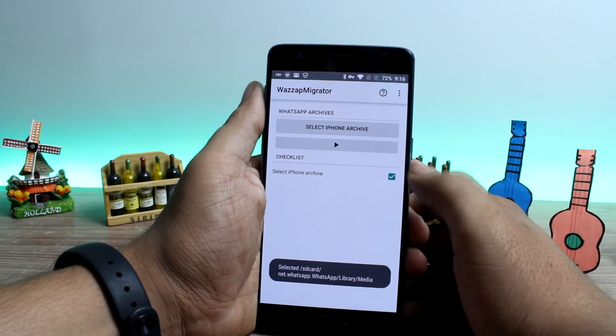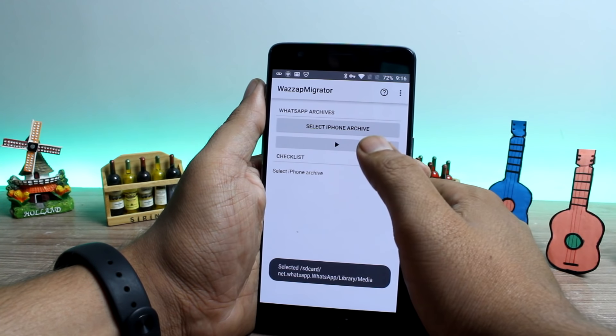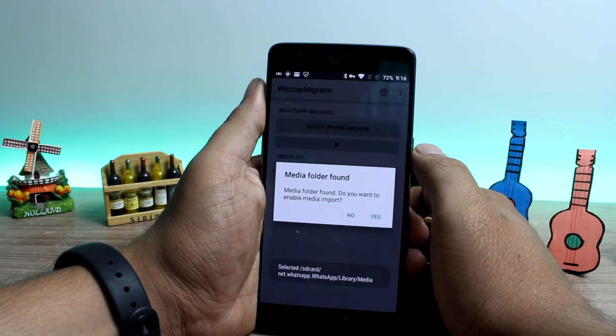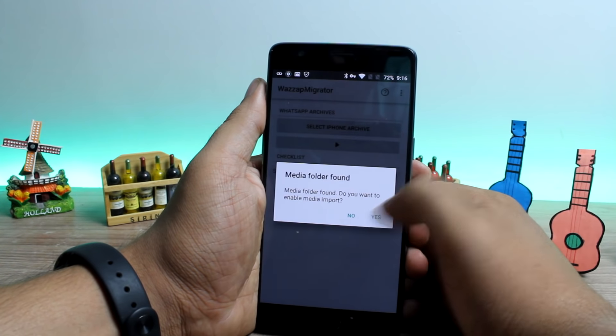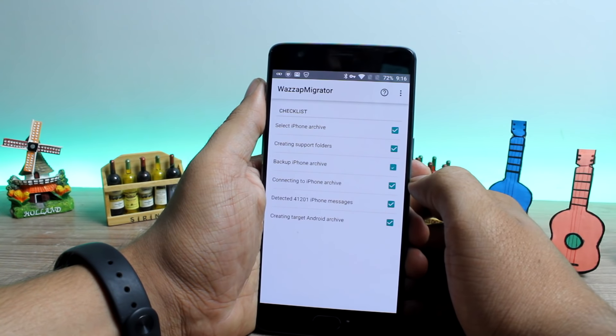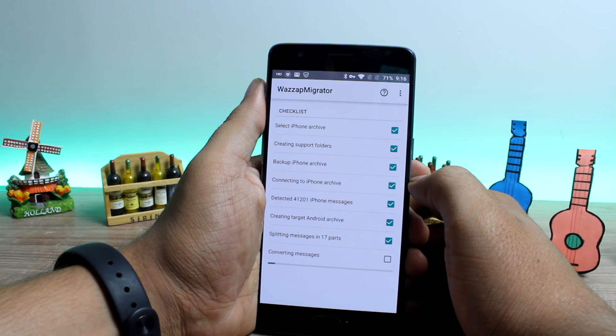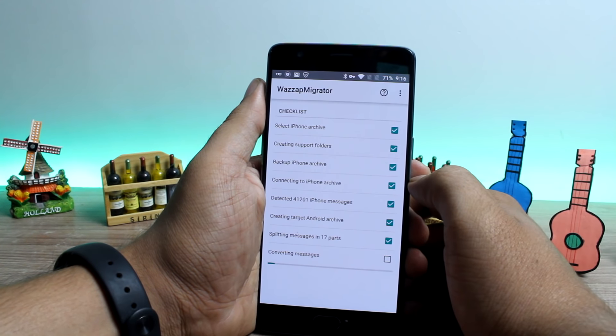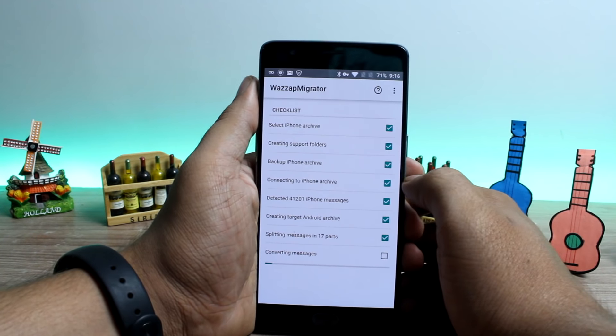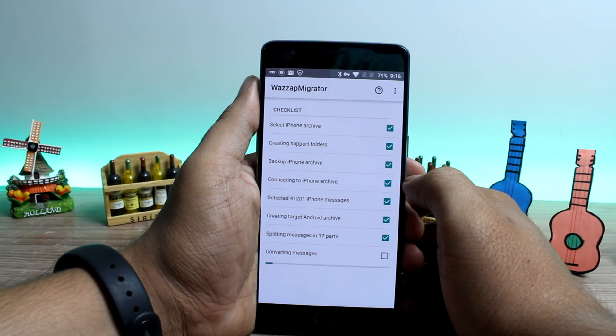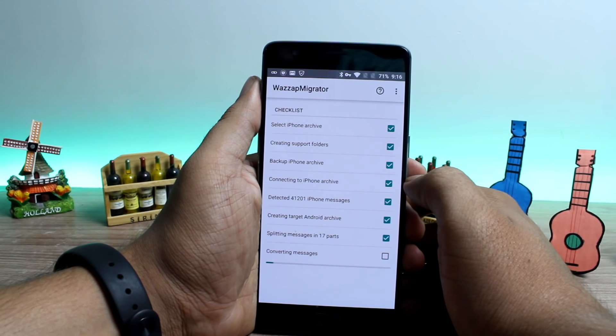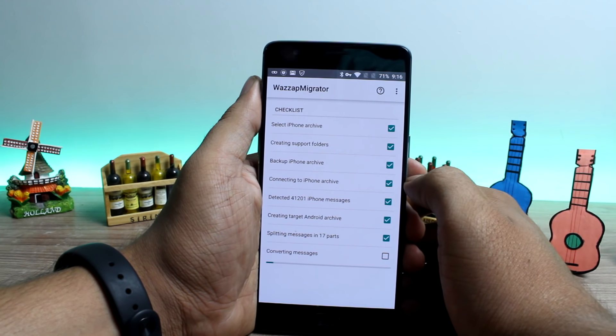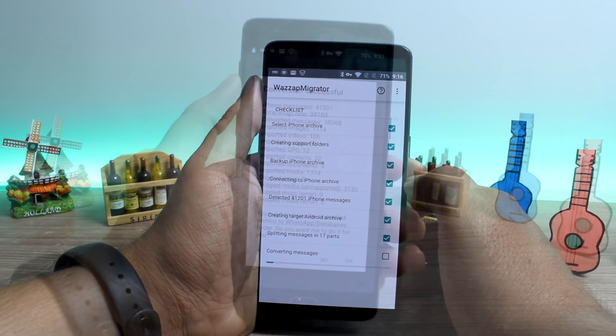Once everything is in place, tap on the play button and wait for the app to create a WhatsApp backup file that can be used by WhatsApp on your Android. Again it will take time to complete this process as well.